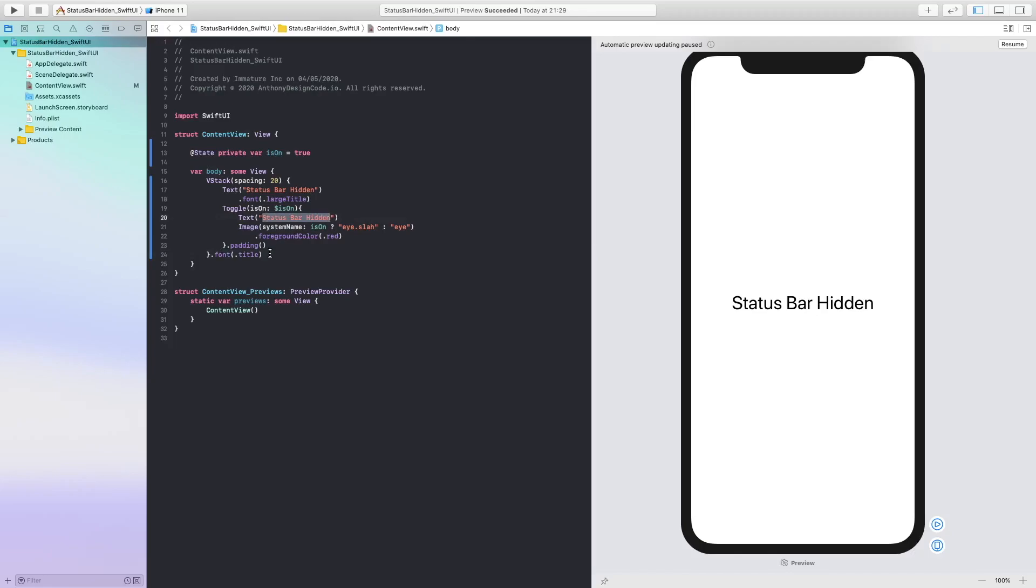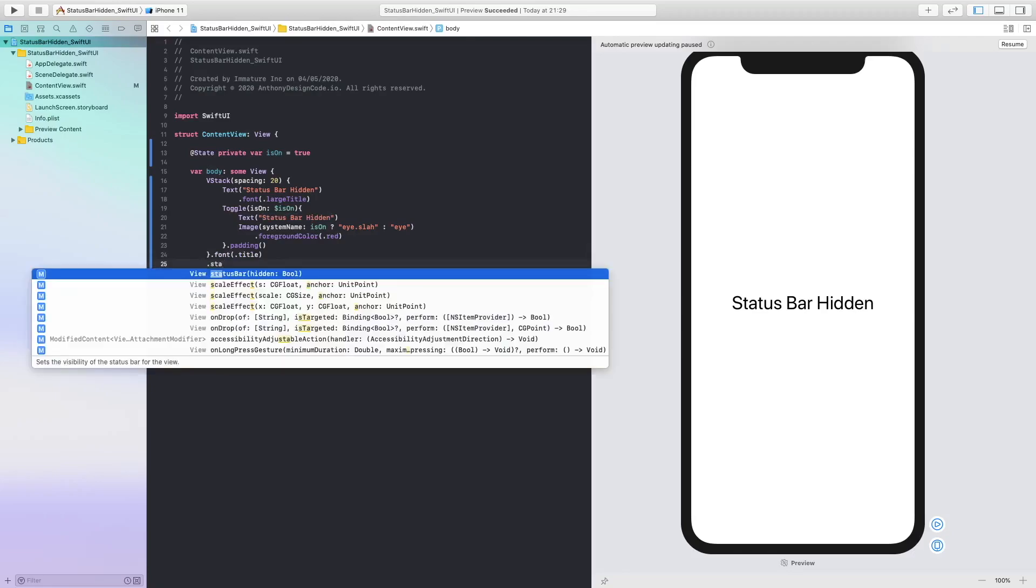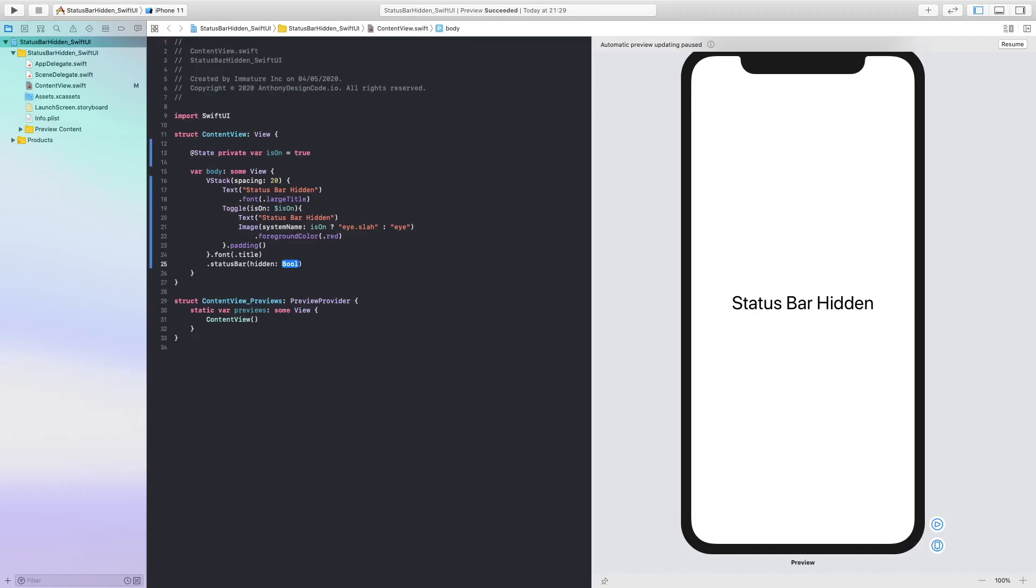And now we are just going to put dot status bar hidden and we are just going to put this on.